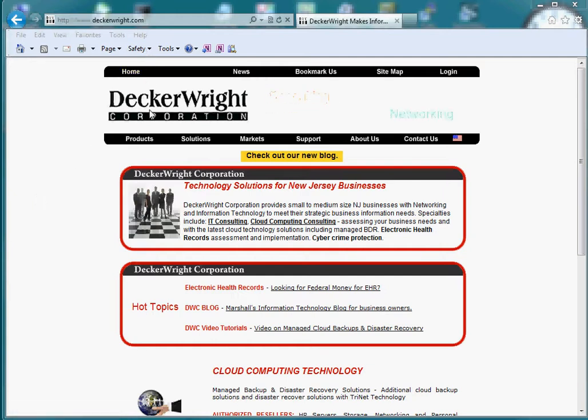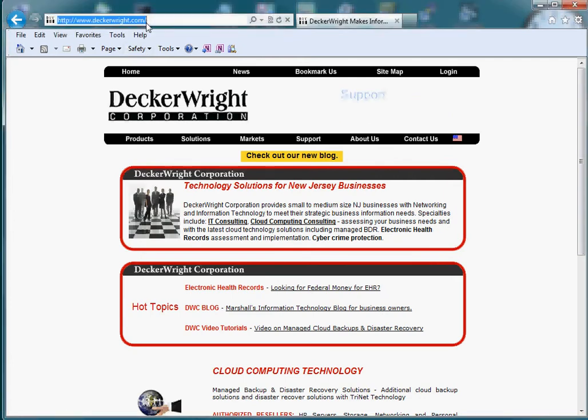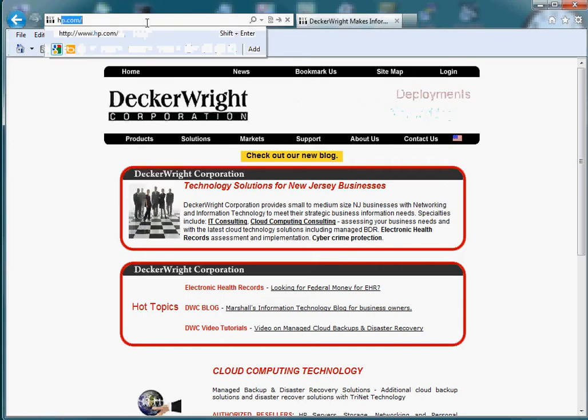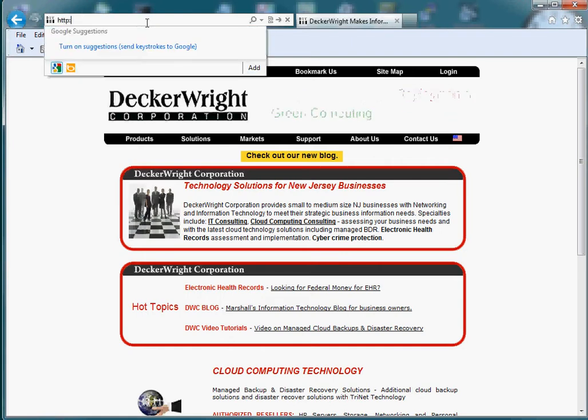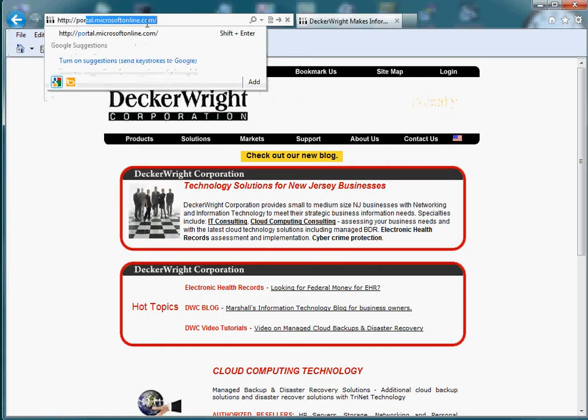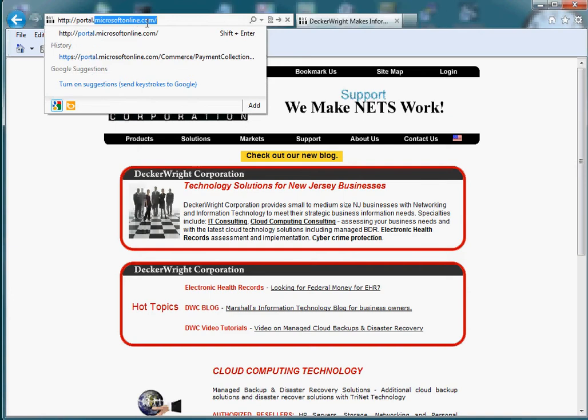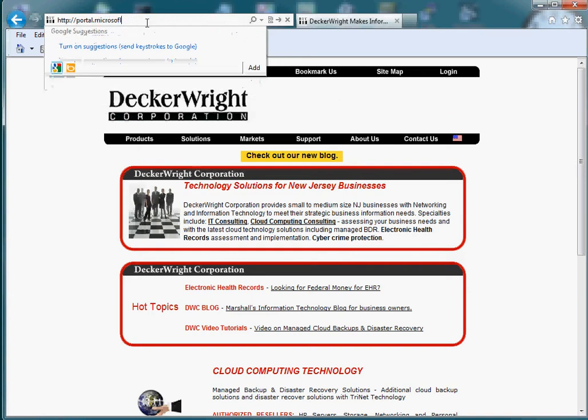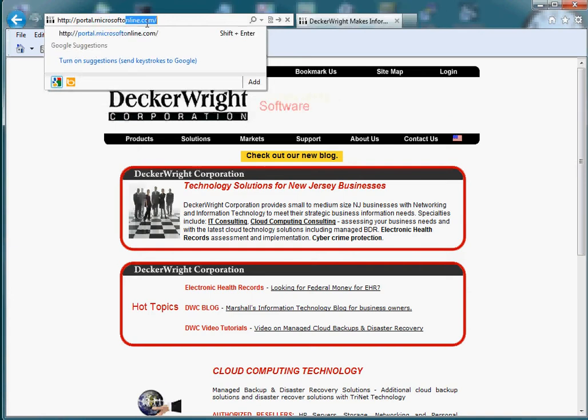The first thing you need to do is open a browser, preferably Internet Explorer, and go to the Microsoft Online website. The URL for that is http colon slash slash portal dot microsoft online dot com.